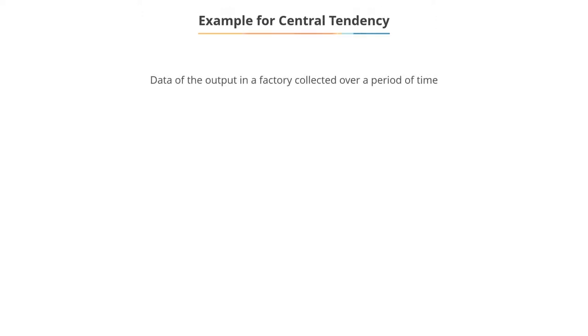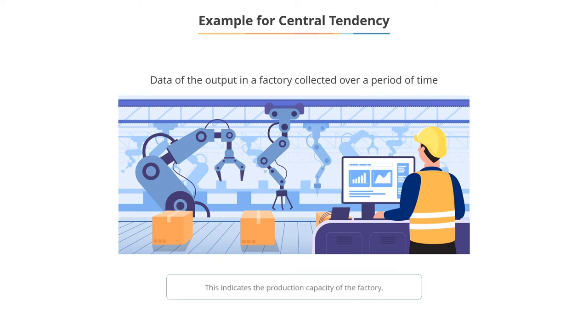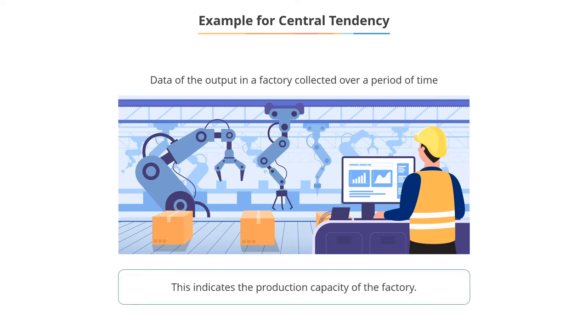For instance, data of the output in a factory collected over a period of time is indicative of the production capacity of the factory.